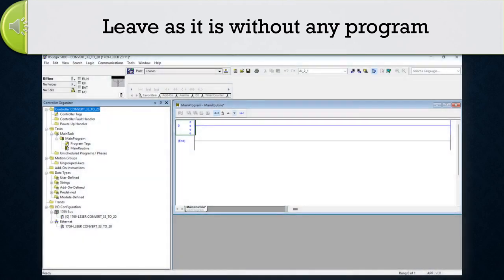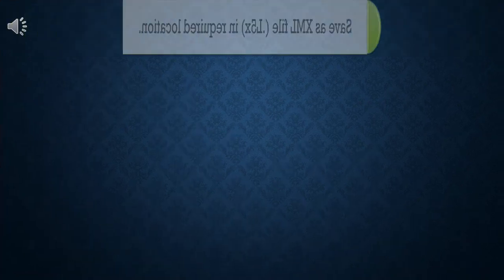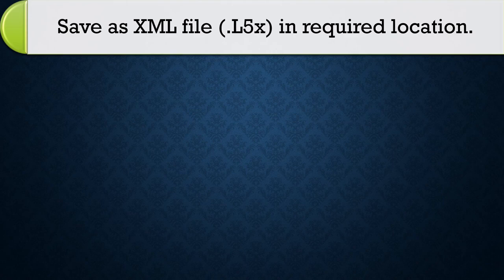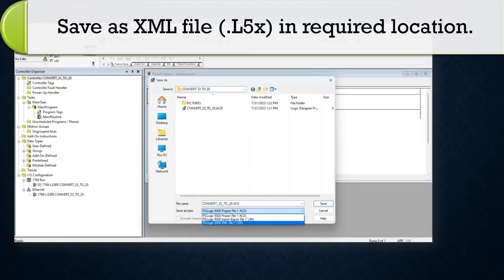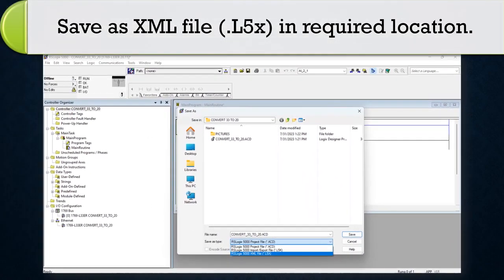Leave as it is without any program. Save as XML file .l5x as saved logix design.